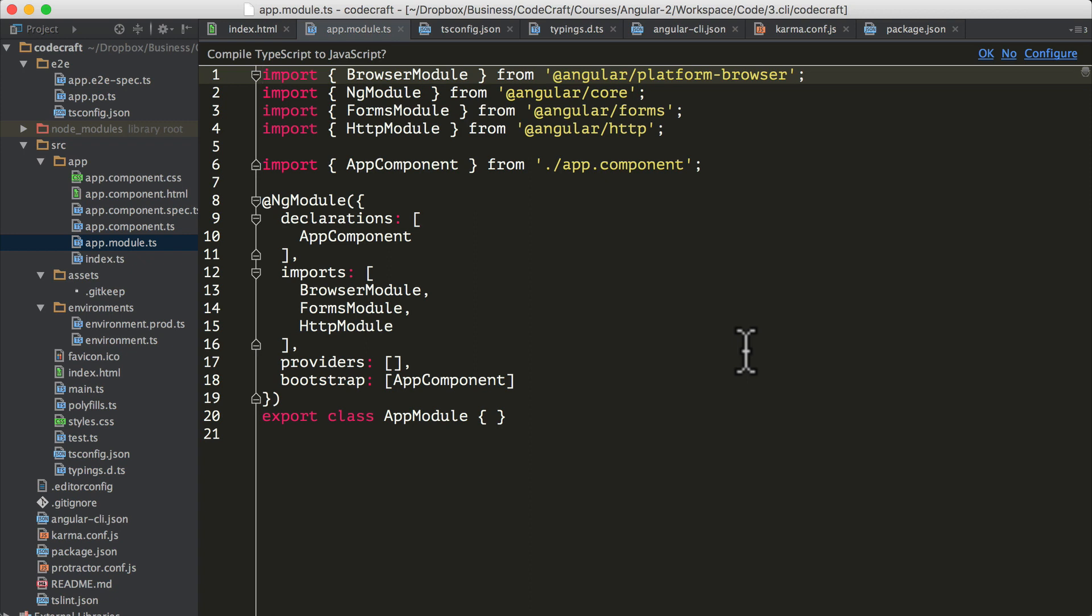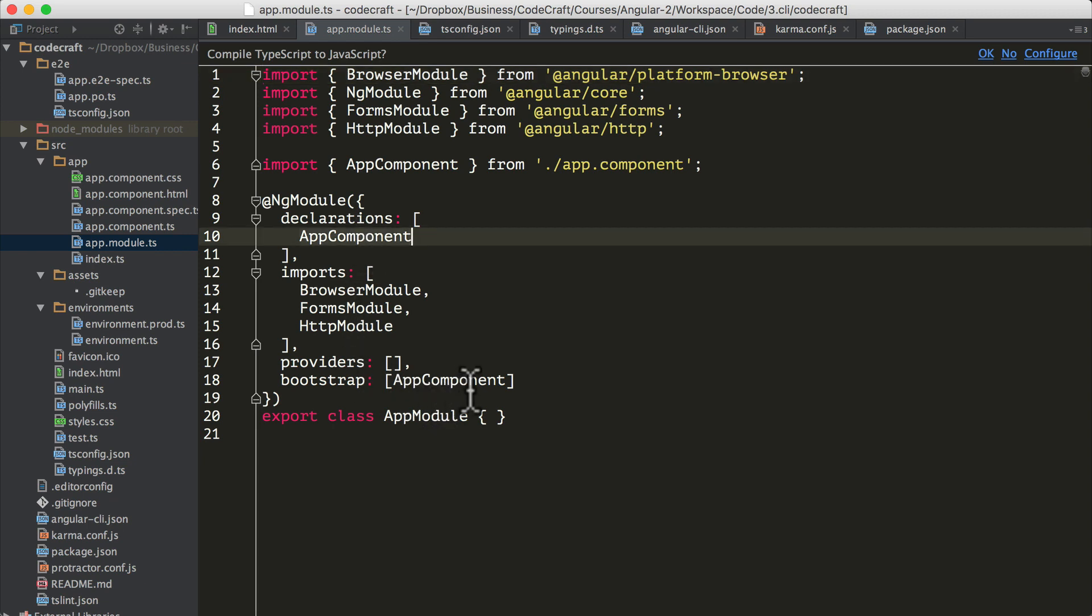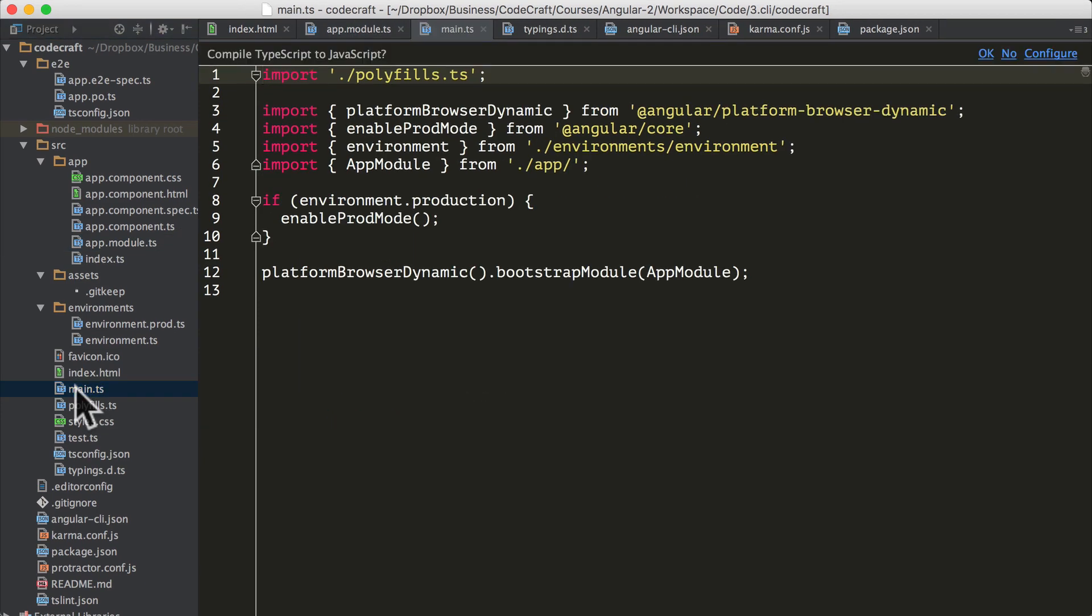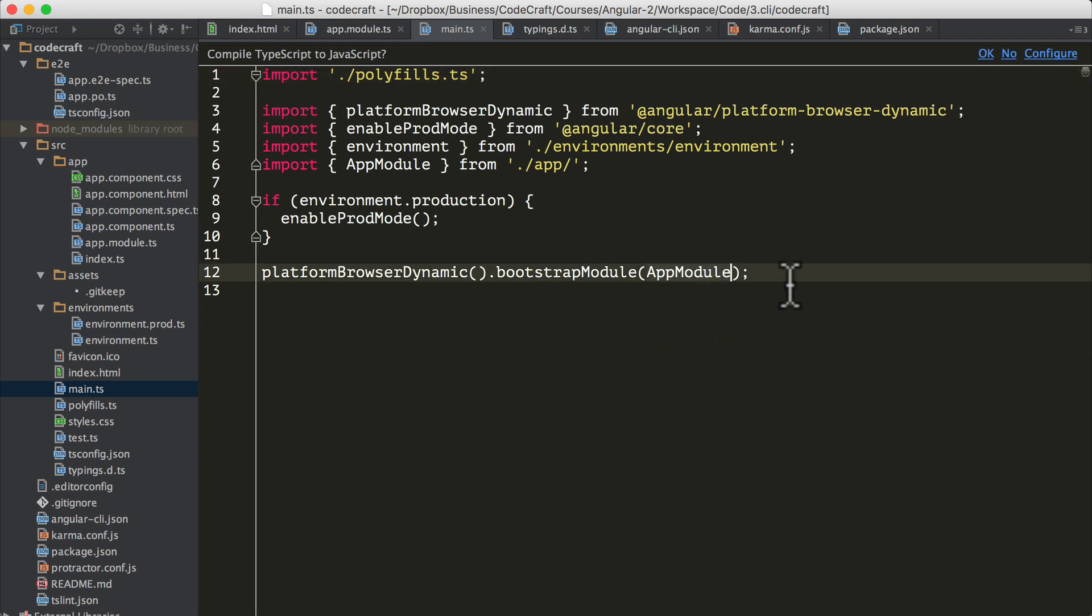If we look at app.module.ts, this is where we will find our top level module configuration. In the declarations, we've got our app component and in here we are bootstrapping our app component. Then if we look at the main.ts file, this is where we are actually bootstrapping our main app module using the platform browser dynamic function.